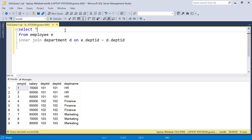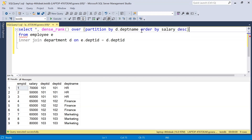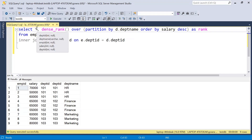On top of this join we will use the DENSE_RANK function. I am doing a PARTITION BY department ID because we need to find the department-wise second highest salary. We ORDER BY salary in descending order so that the highest salary is on top, and we alias this as 'rank'.